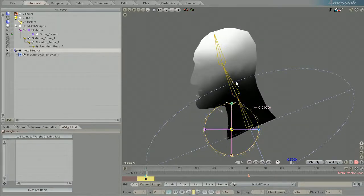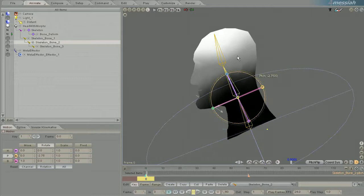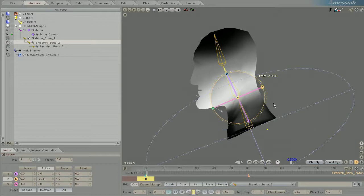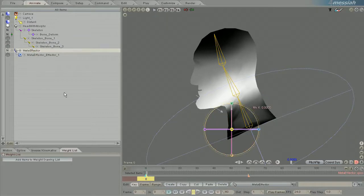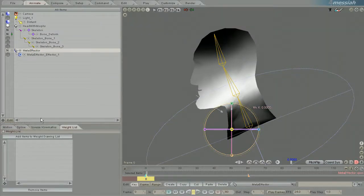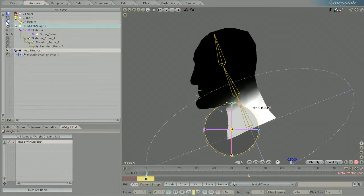Then whatever bone you have selected, if you go back to setup tab and animate it works with the bones. When you go back to the effector you'll have to re-add the items in order to use the weights with effectors.